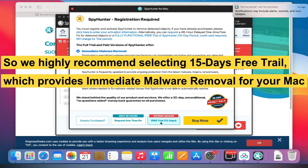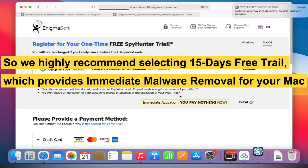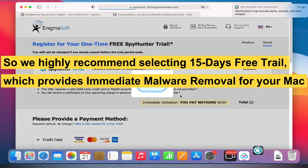So we highly recommend selecting 15 days free trial, which provides immediate malware removal for your Mac.